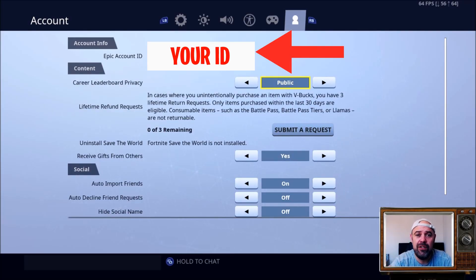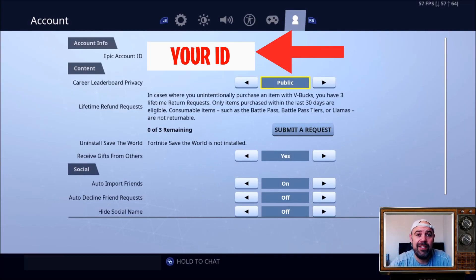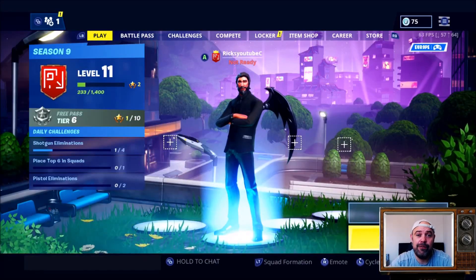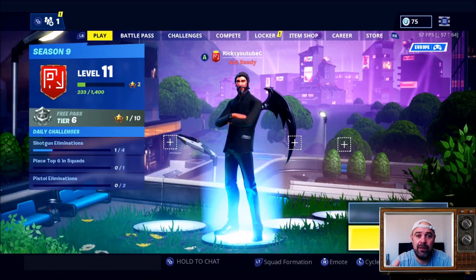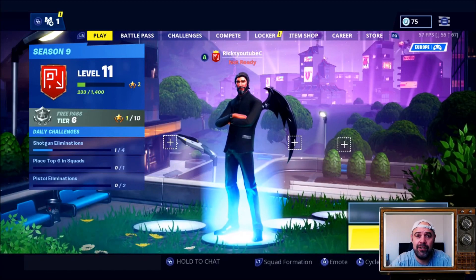So if for some reason you lose your account or your account is hacked, always quote your ID if you've got a problem and you're contacting Epic Games. That's how you find your Epic account identification.